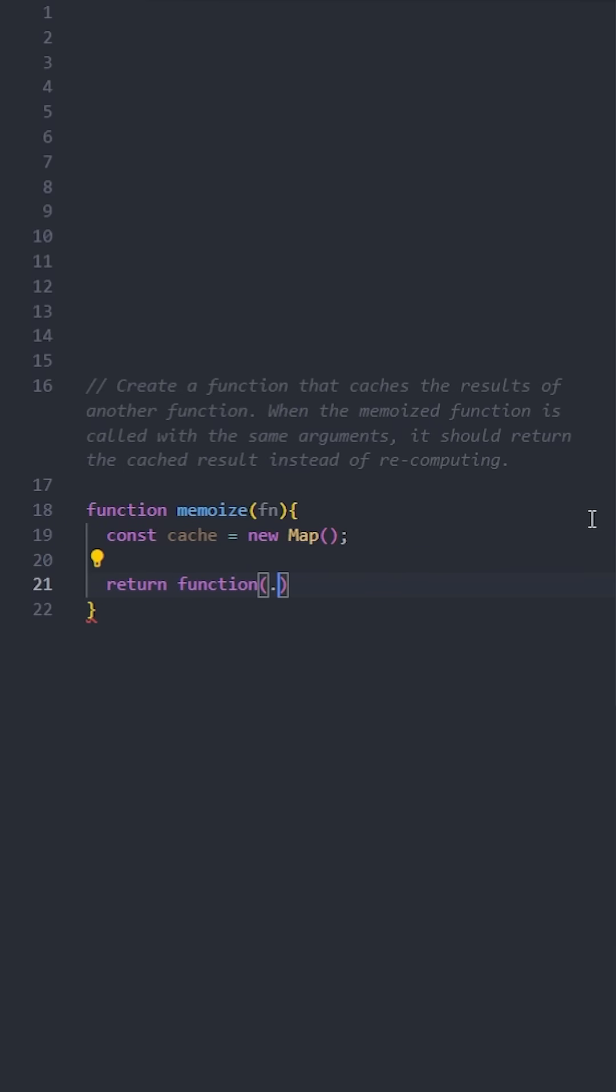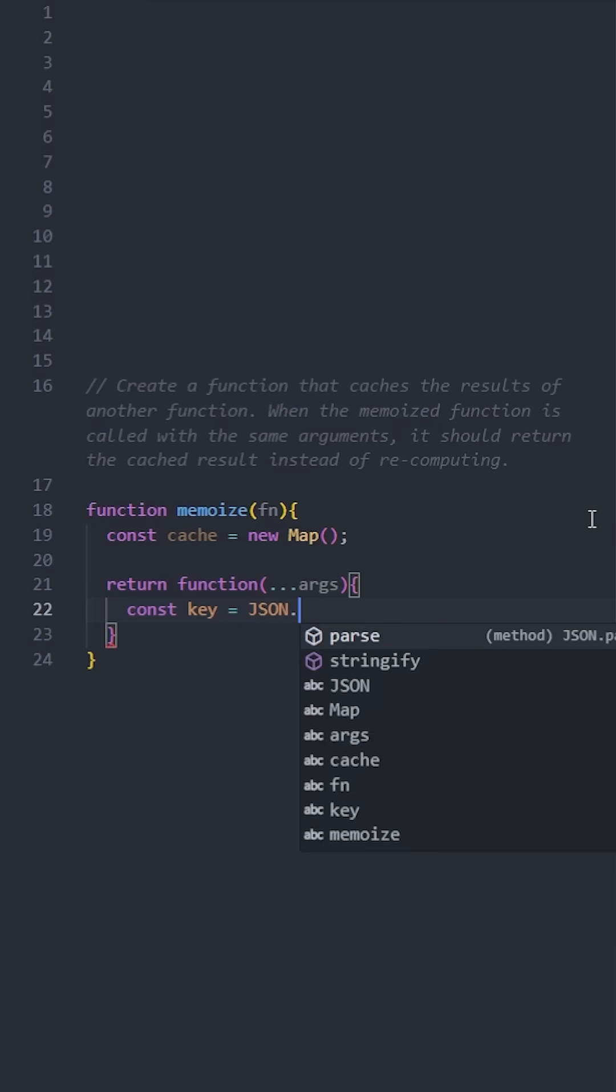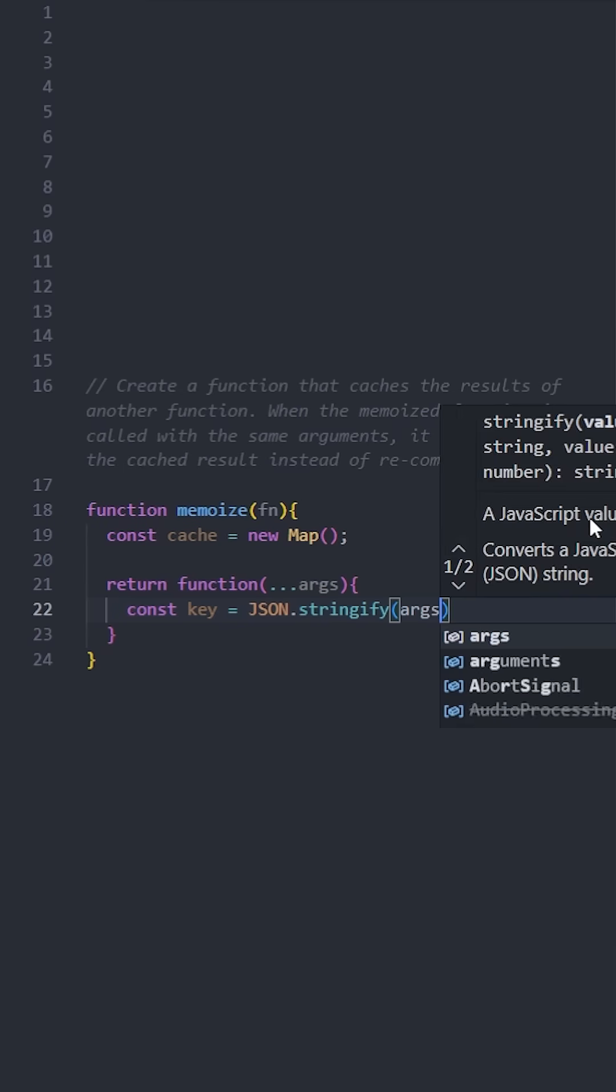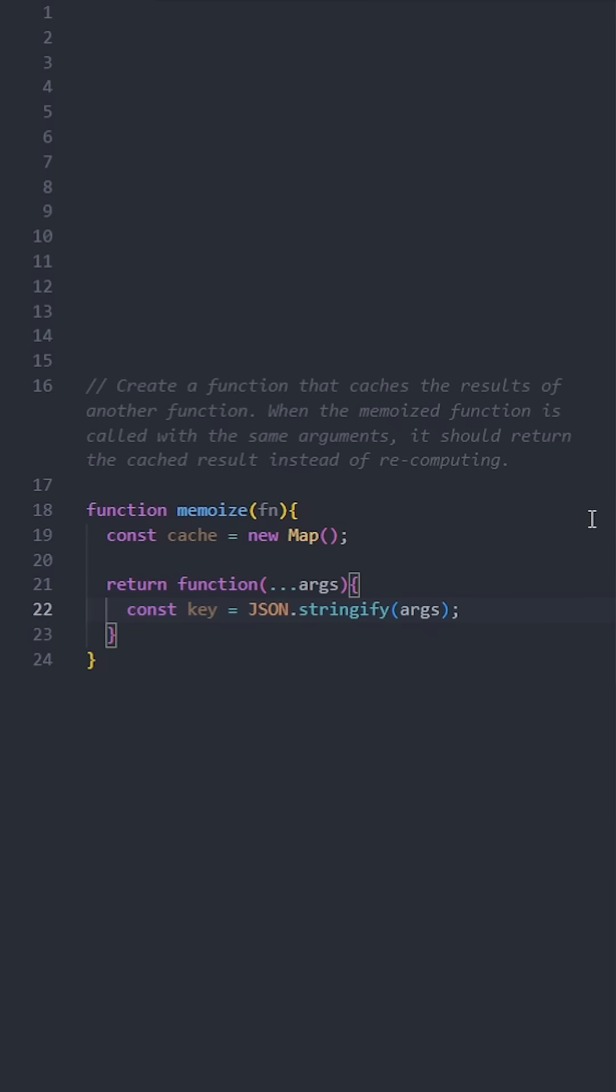Convert the arguments to strings using JSON.stringify. This way, whenever someone calls the function with the same arguments, we will get the exact same string key and we can retrieve the cached result.